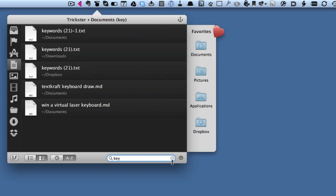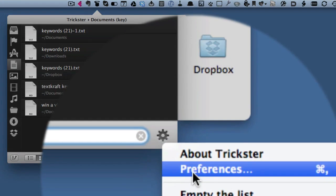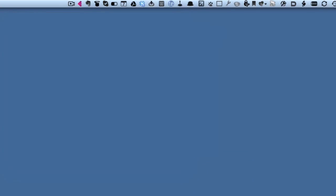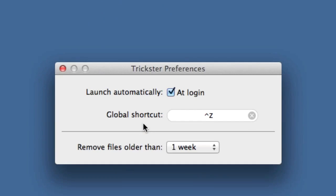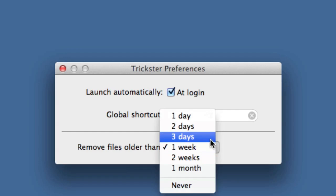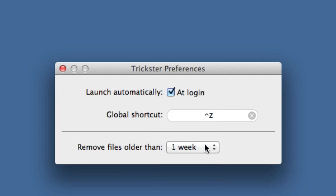Let's go into the preferences—do Command+comma to get the preferences. Launch automatically at login, my global shortcut for it is Ctrl+Z, and it will remove files that have been in this for longer than a week. I think that's long enough. I could change that and have it three days if I wish, but I think I'll leave it as the default of one week.